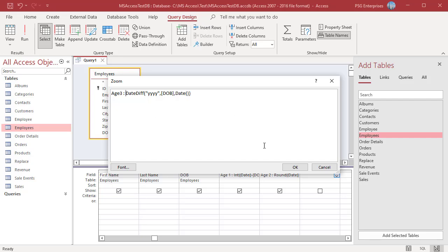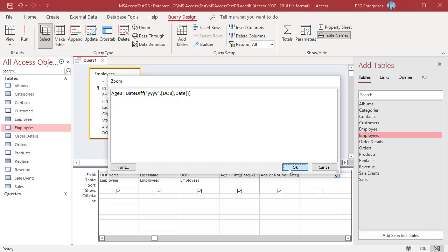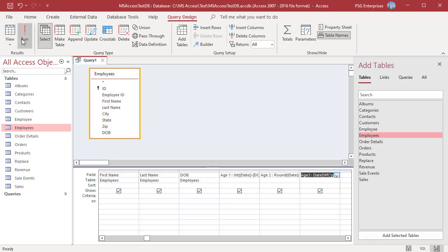Function merely subtracts the year parts of the dates without reference to the month or day. For example, for date of birth 12-21-2015, you will get 7 years even though correct age is 6 years.